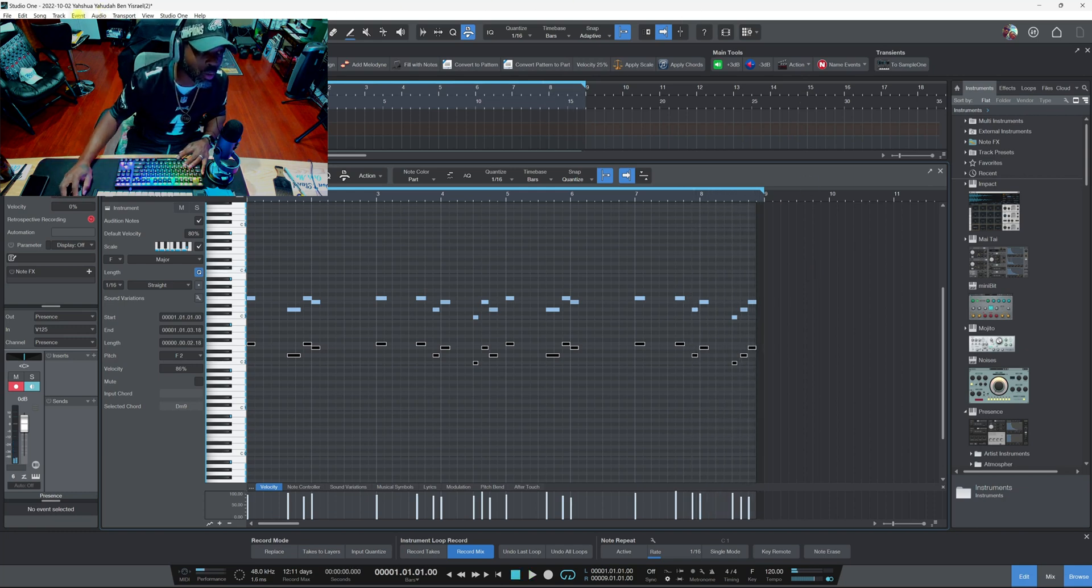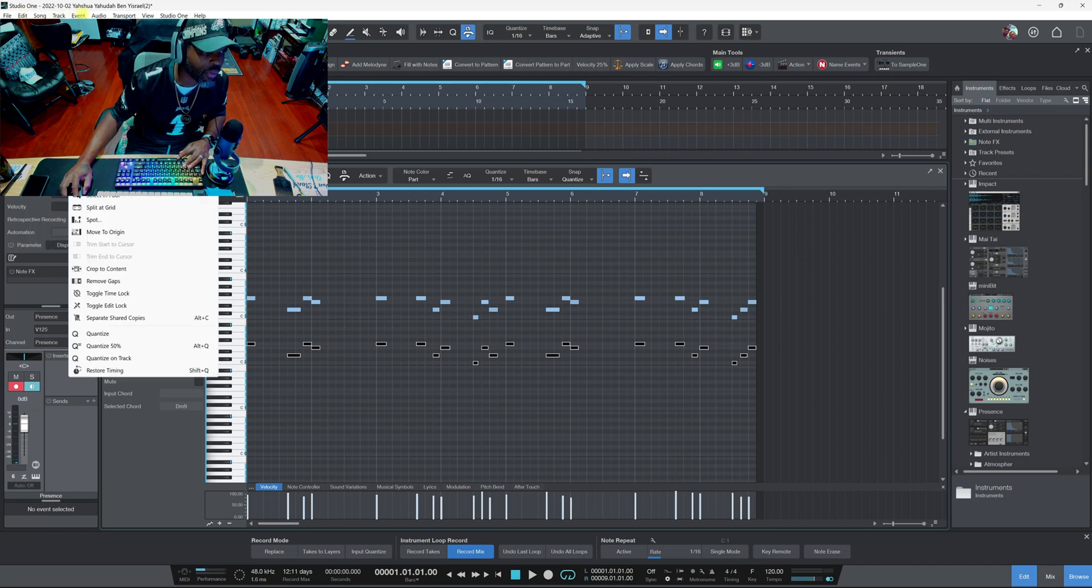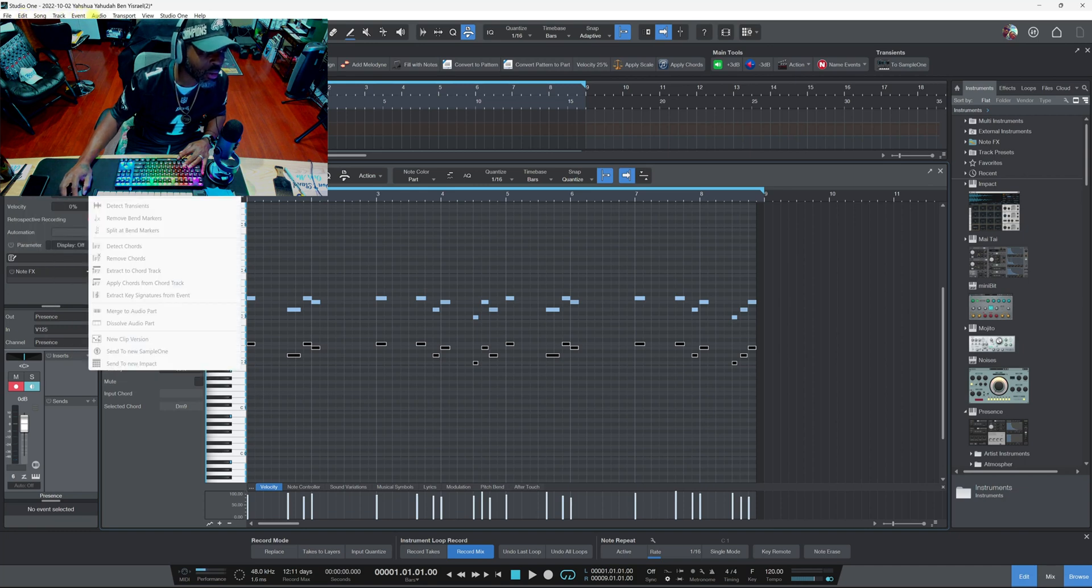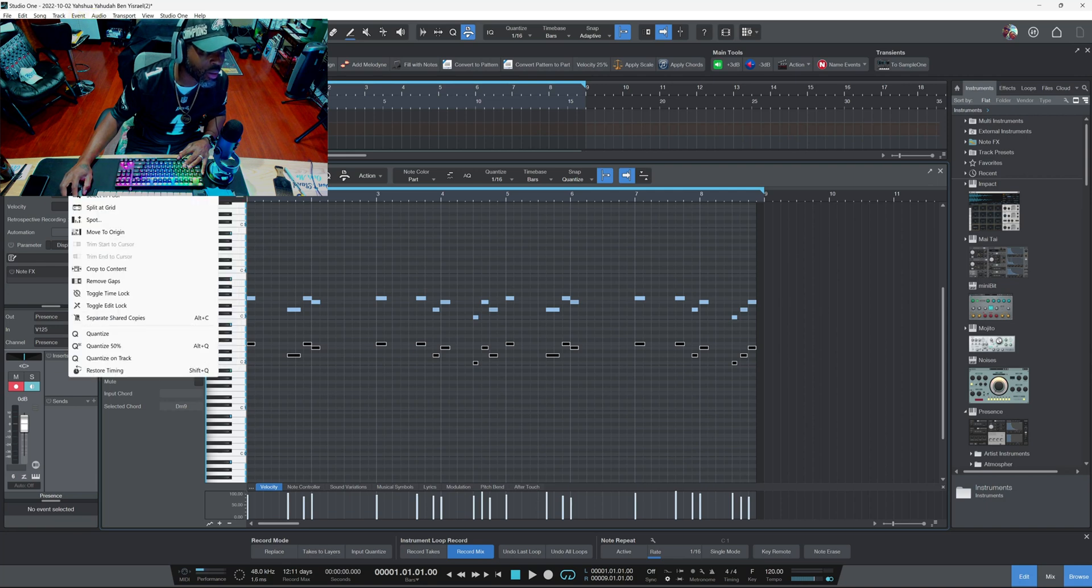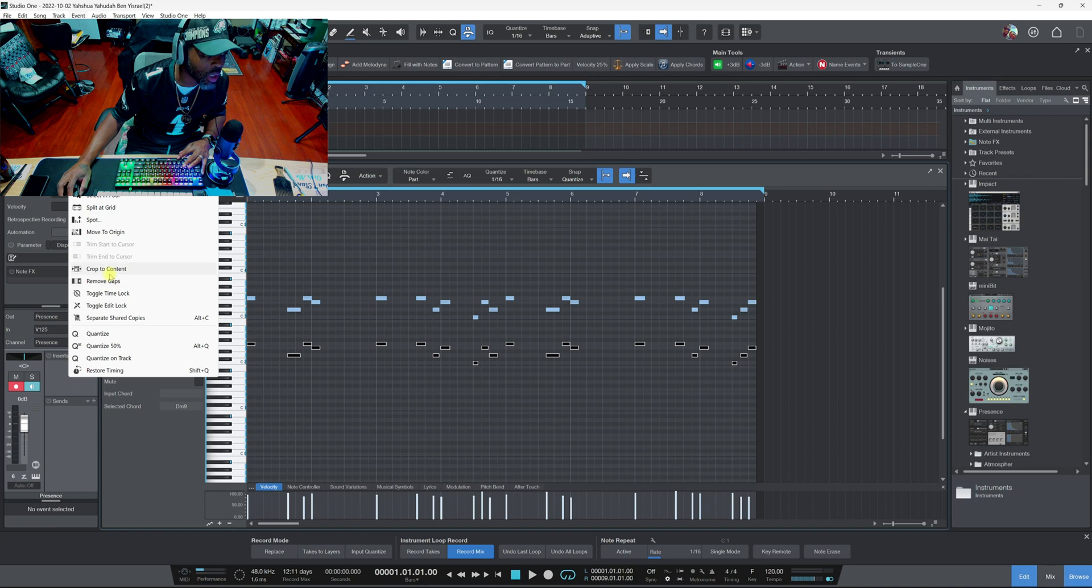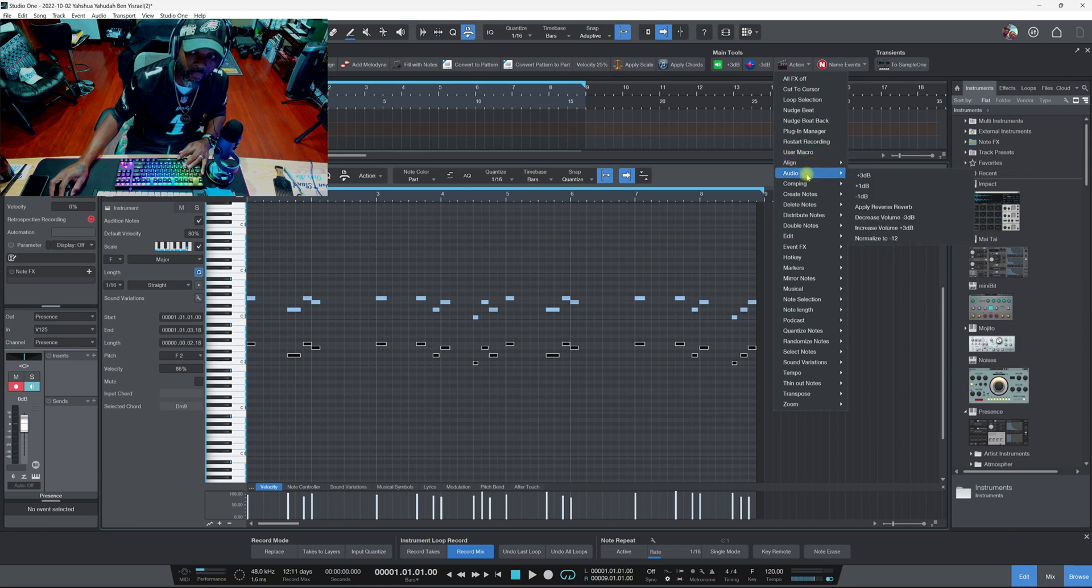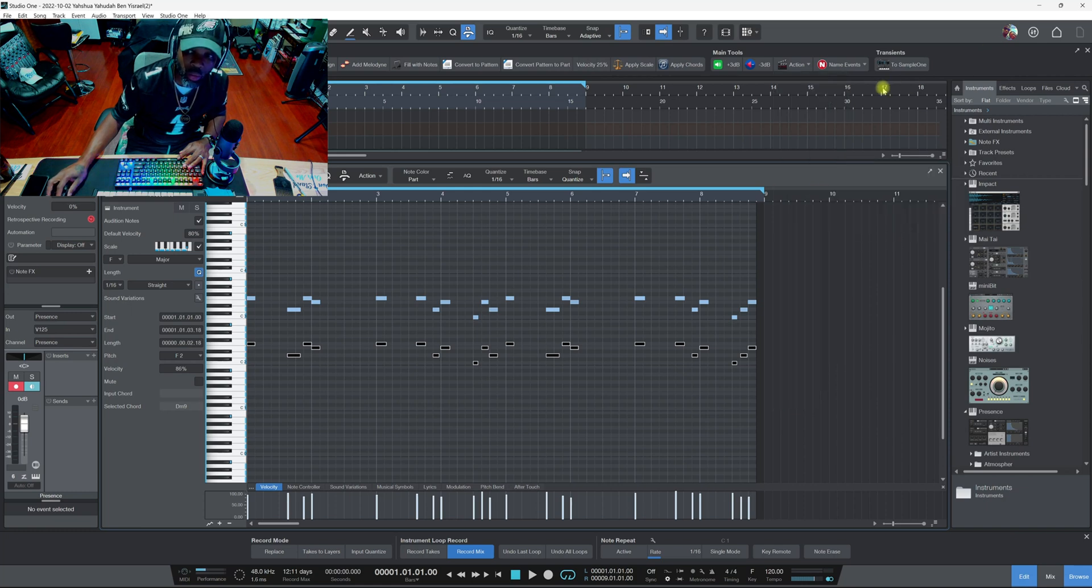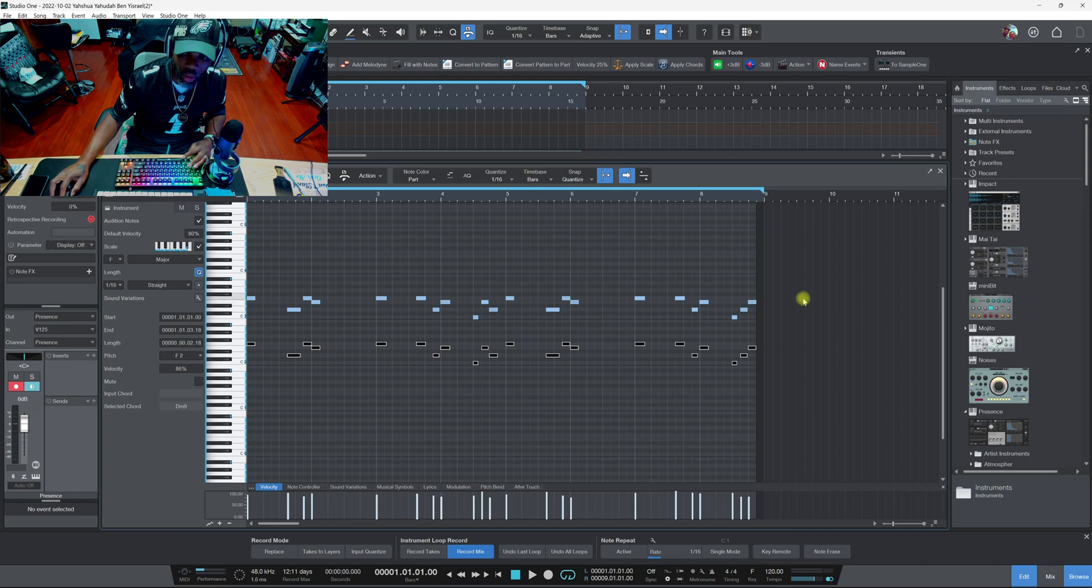Some people might not even know about these Actions right here man, because they don't make the macros. I don't see these nowhere else man. If I go to Event, I go to Audio, no I go to Event, I don't see those options. I never saw those options nowhere else man. I always had this Action, I always knew about it, but I didn't tap into it too strong.